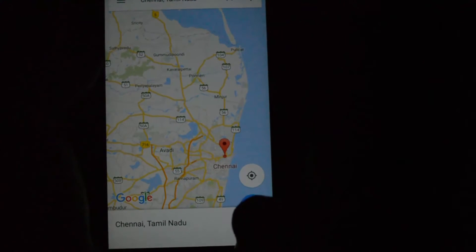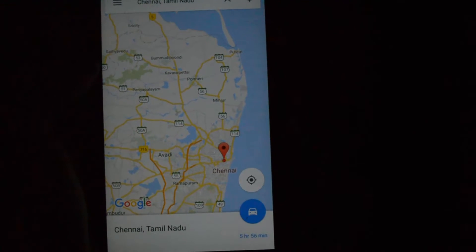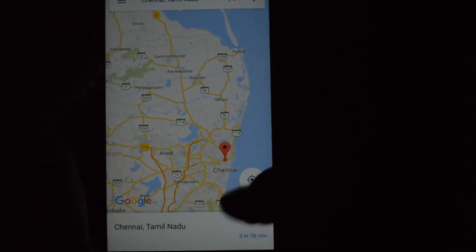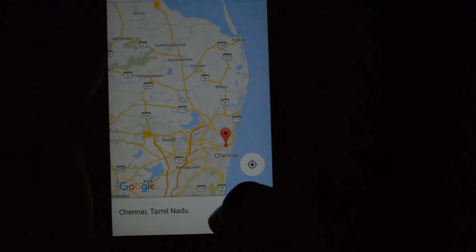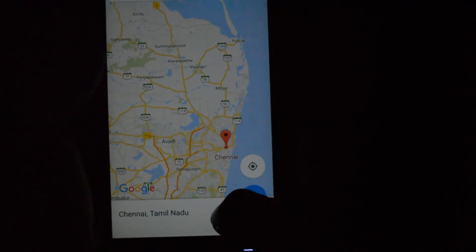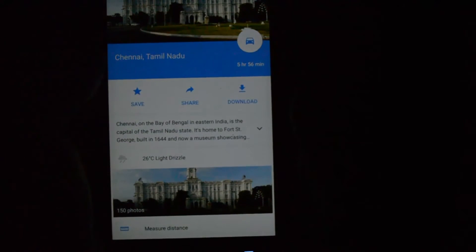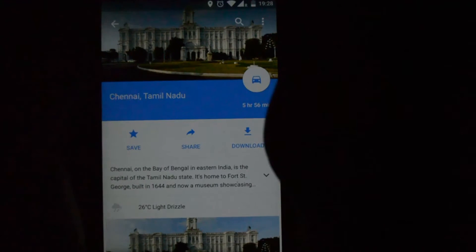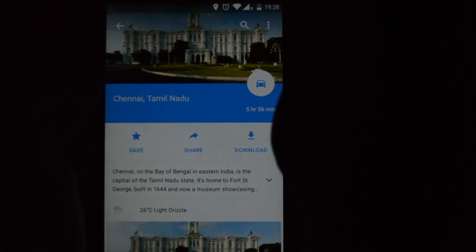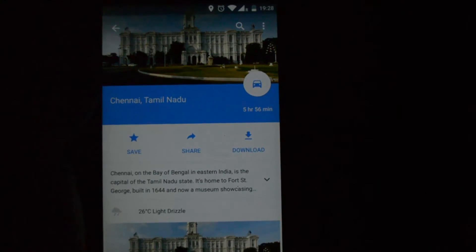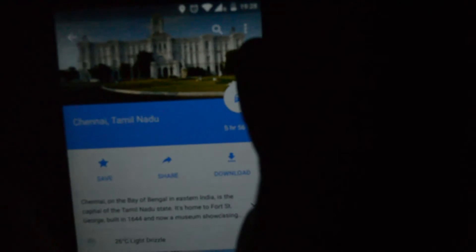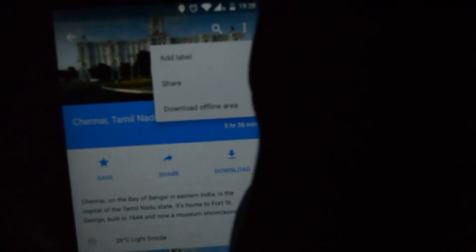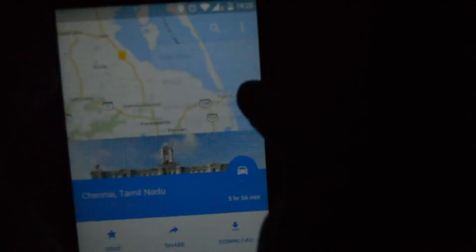So as soon as this gets here, all you need to do is swipe this region up. When you swipe this, you get some more information about Chennai, Tamil Nadu, and here you can see three dots. Click on the dot and choose download offline area.